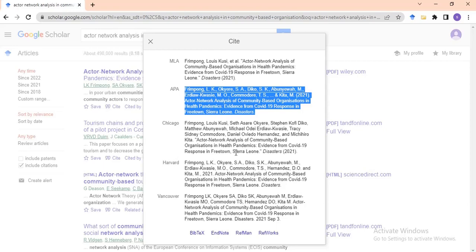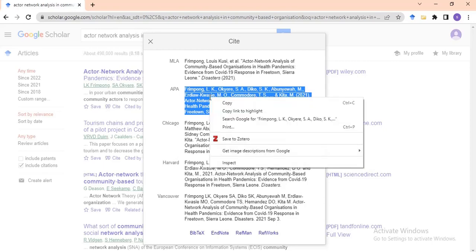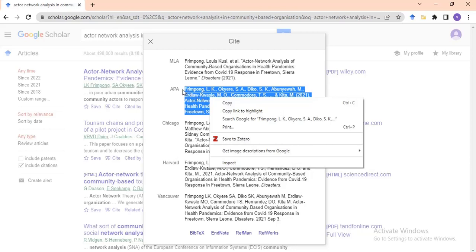Most departments in the university use APA, so you can copy the APA format. Once copied, go and paste it into your Word document. You can also have a separate file for your references. That is basically how to copy a particular referencing format — Chicago, Harvard, and others are all available there depending on what you need.